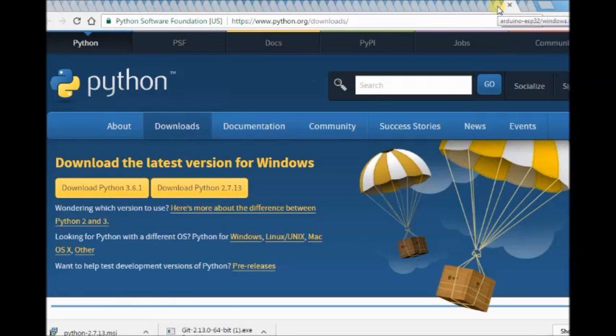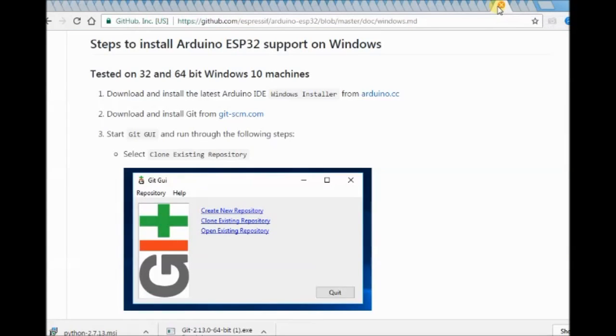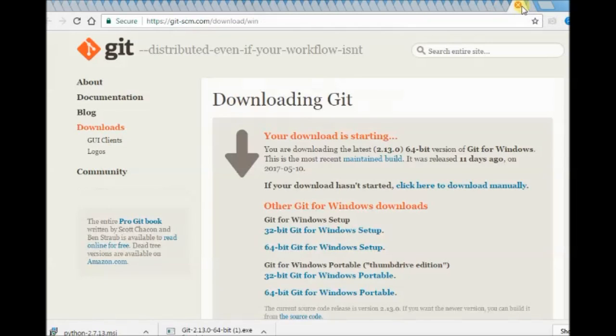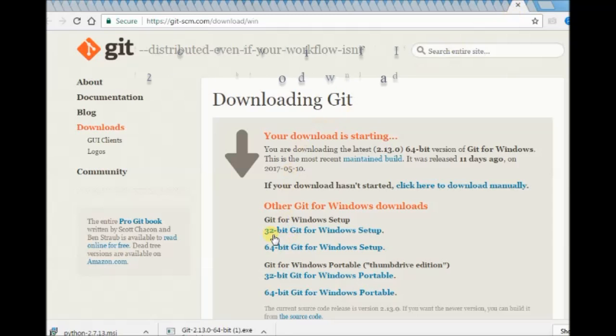Now download the Git installer. Select the 32-bit or 64-bit installer according to your PC.